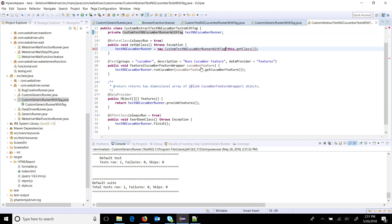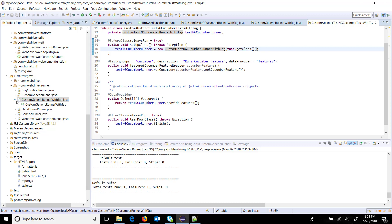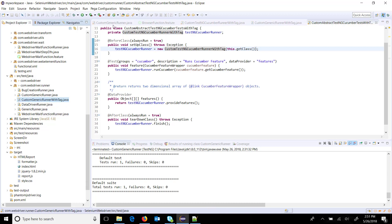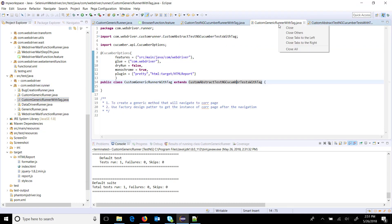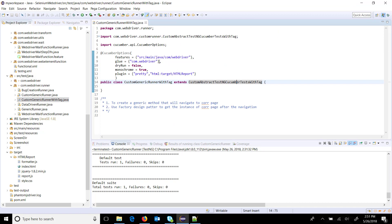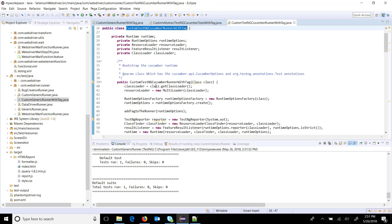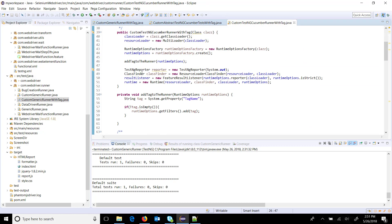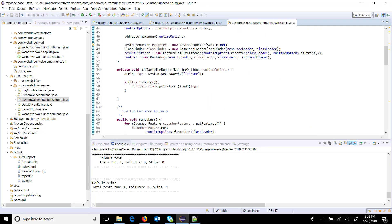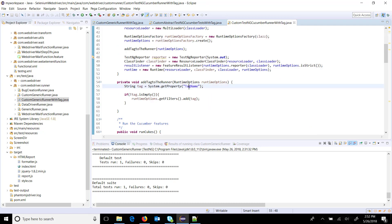This is the same approach we are using which we did for filtering the feature. Now I am going to run this runner. As you can see, I have given the same package which contains all the feature files, and I have not given any tag filter over here. The filtering is happening during runtime based on the VM argument which we are going to supply.